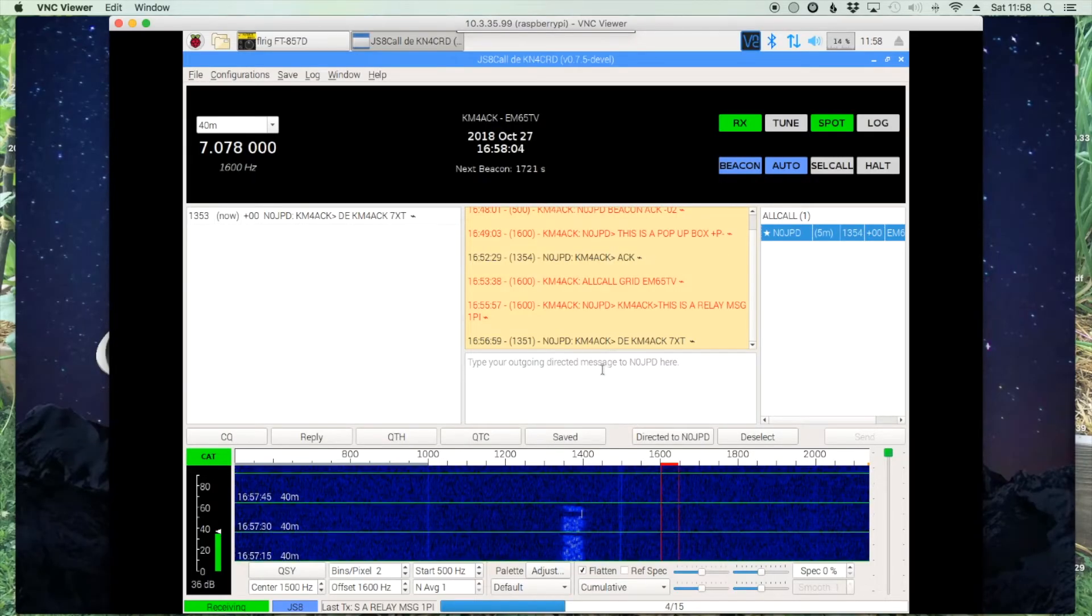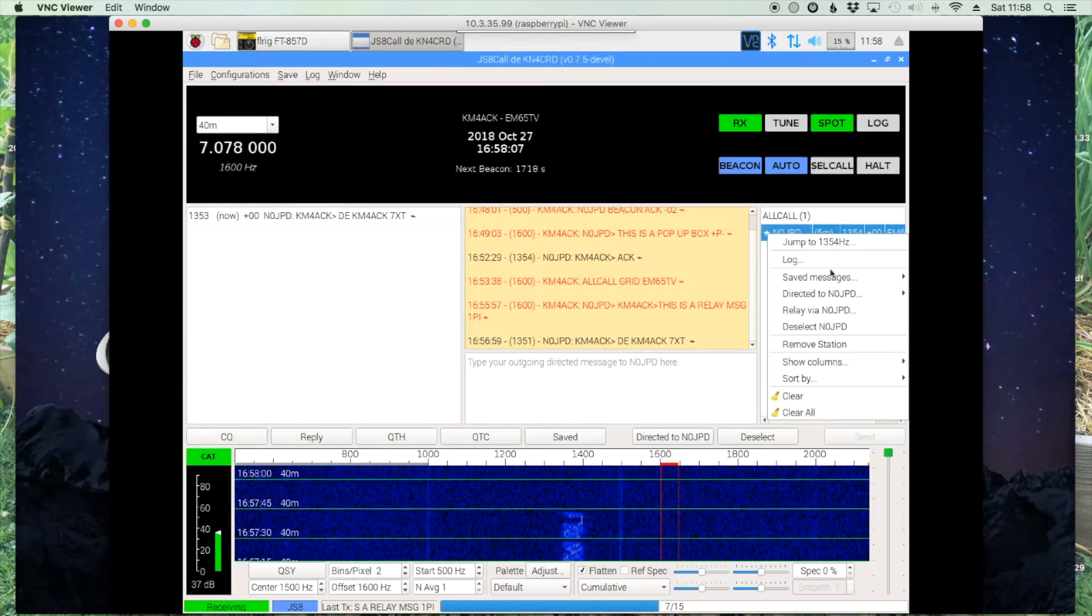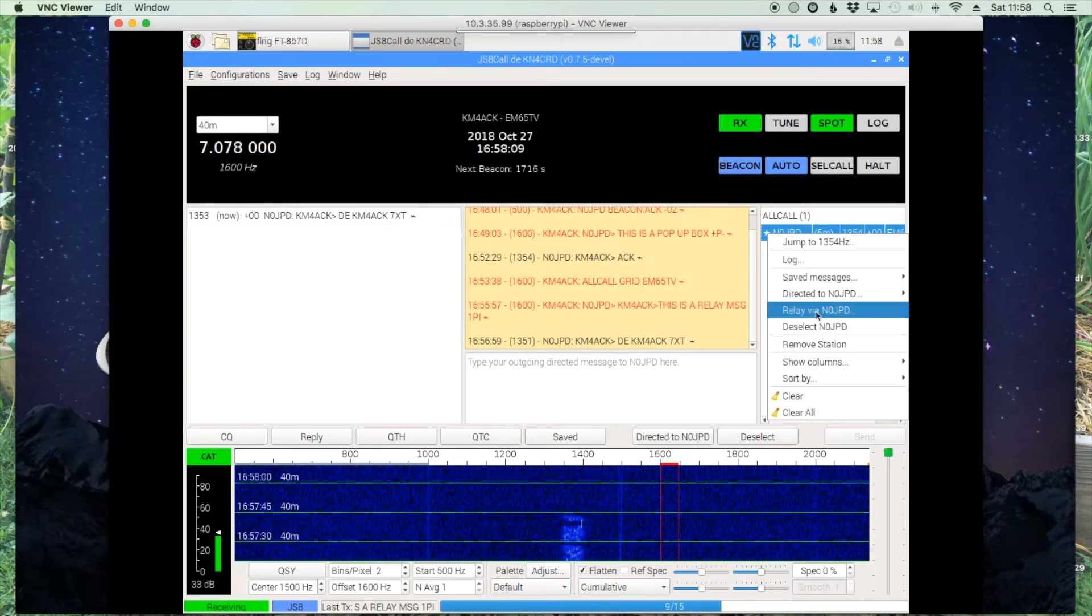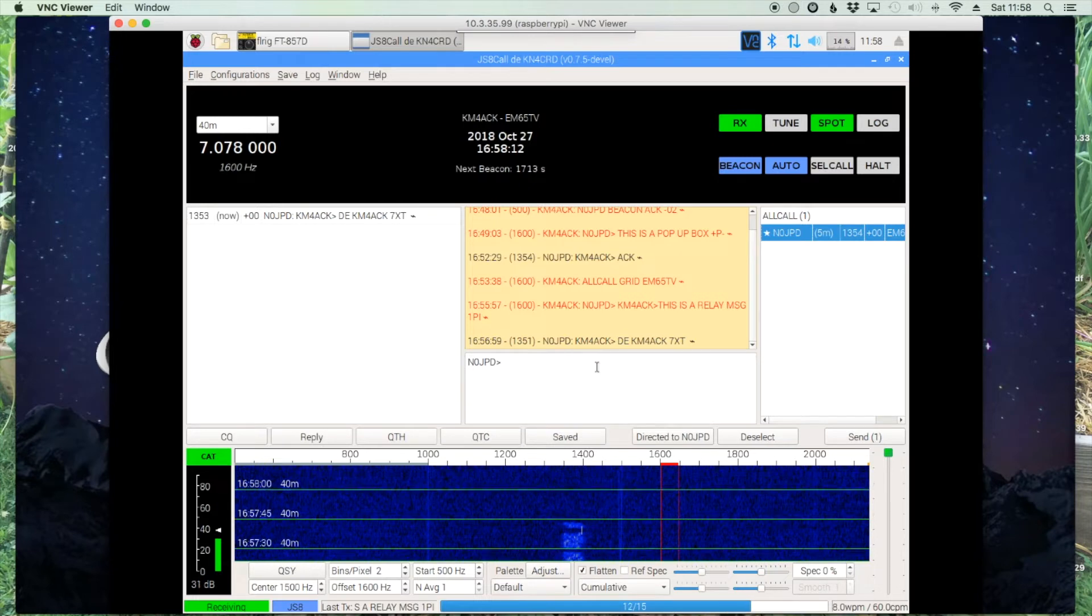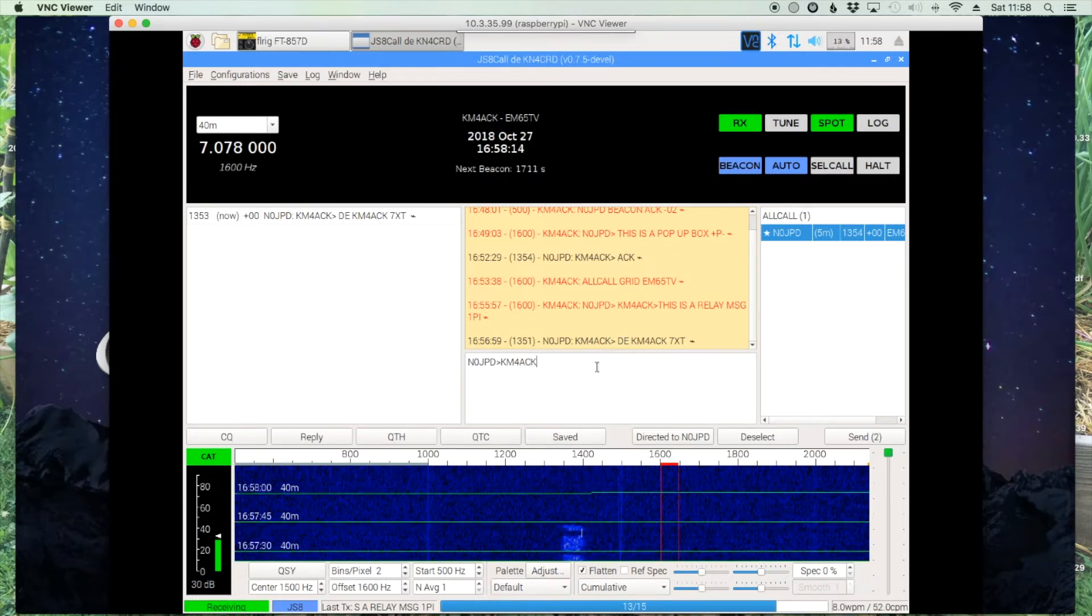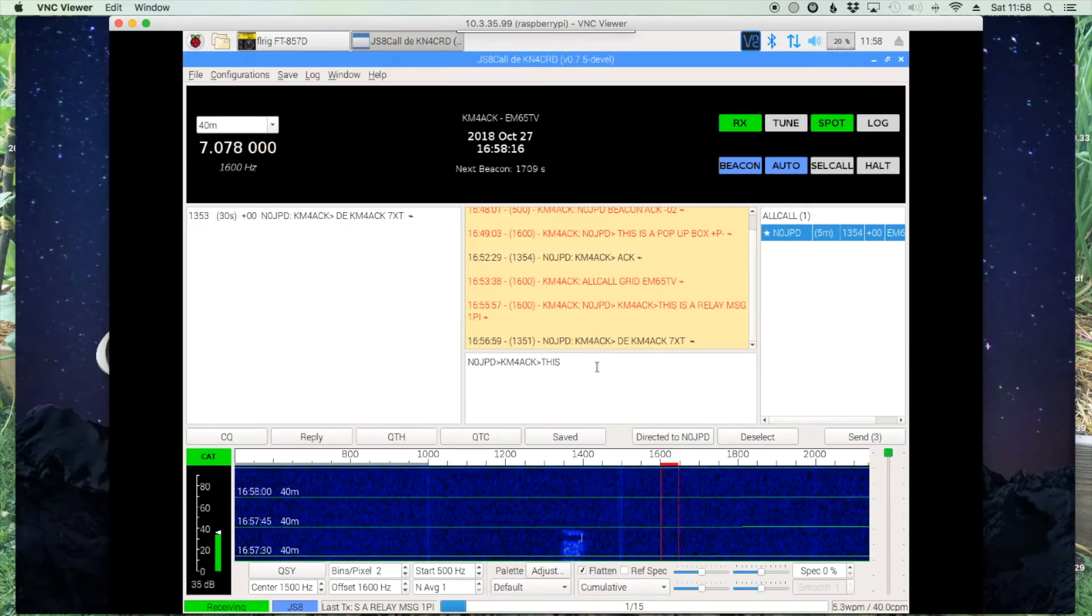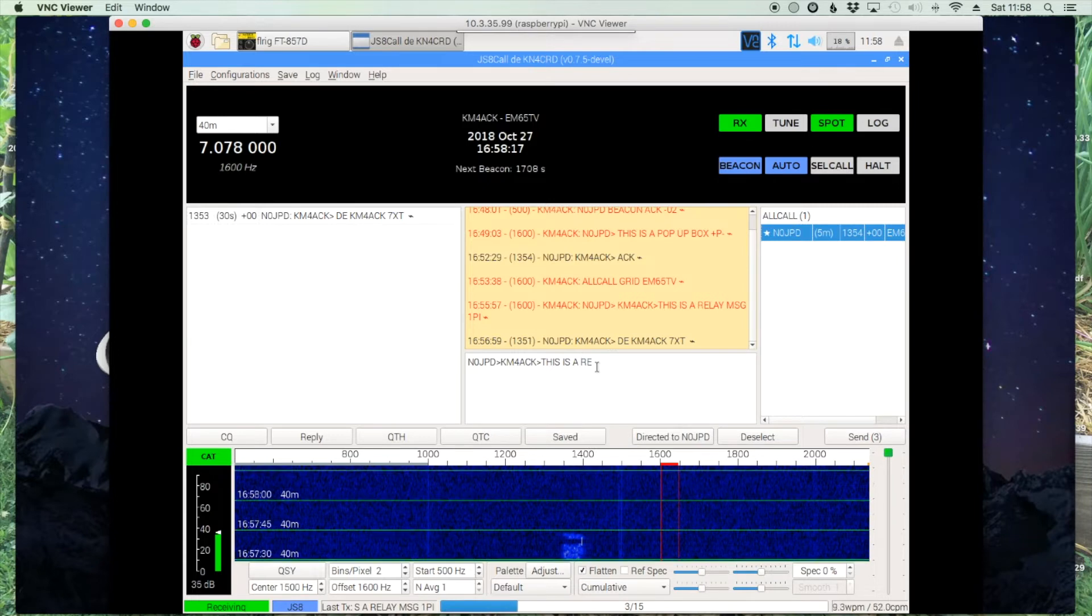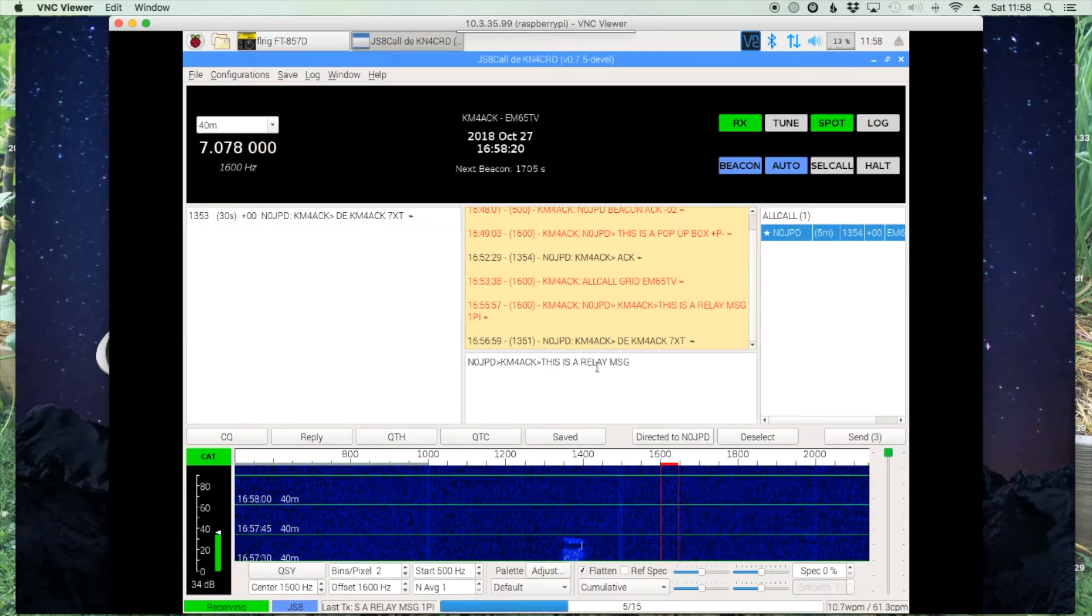Now let's take a look at relaying messages. So we right click on his call sign and relay via N0JPD. Now the difference here is you'll see the second call sign, in this case it's mine. I'm actually going to relay this message back to myself.